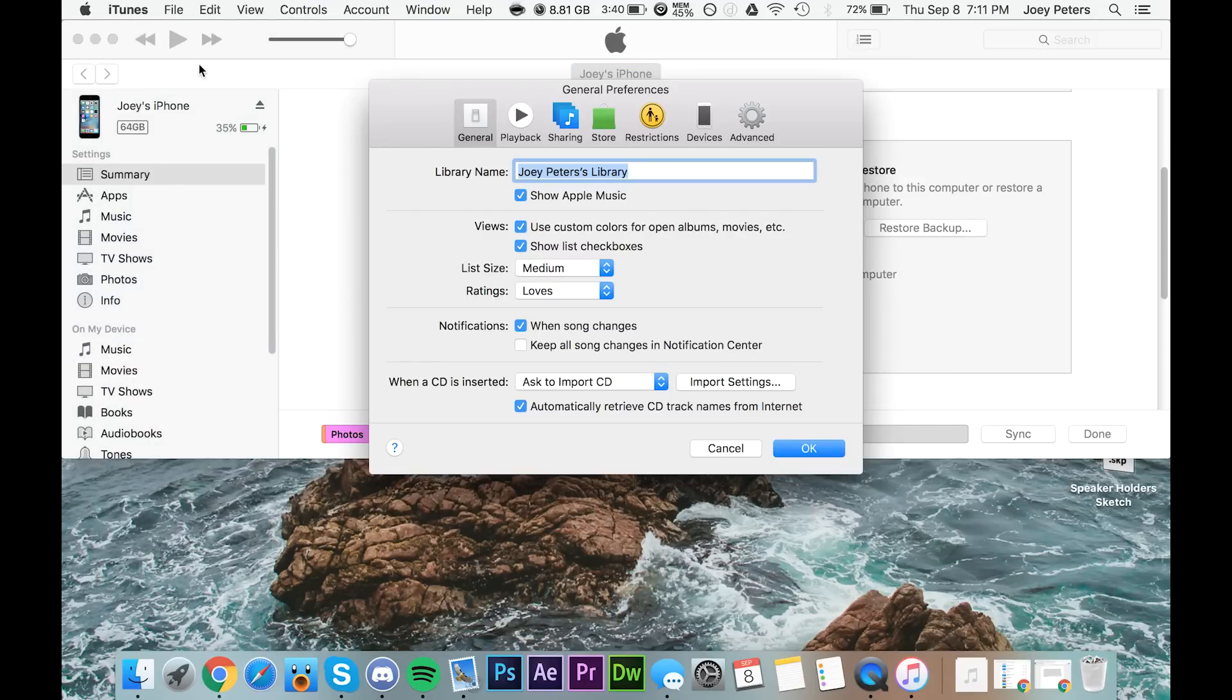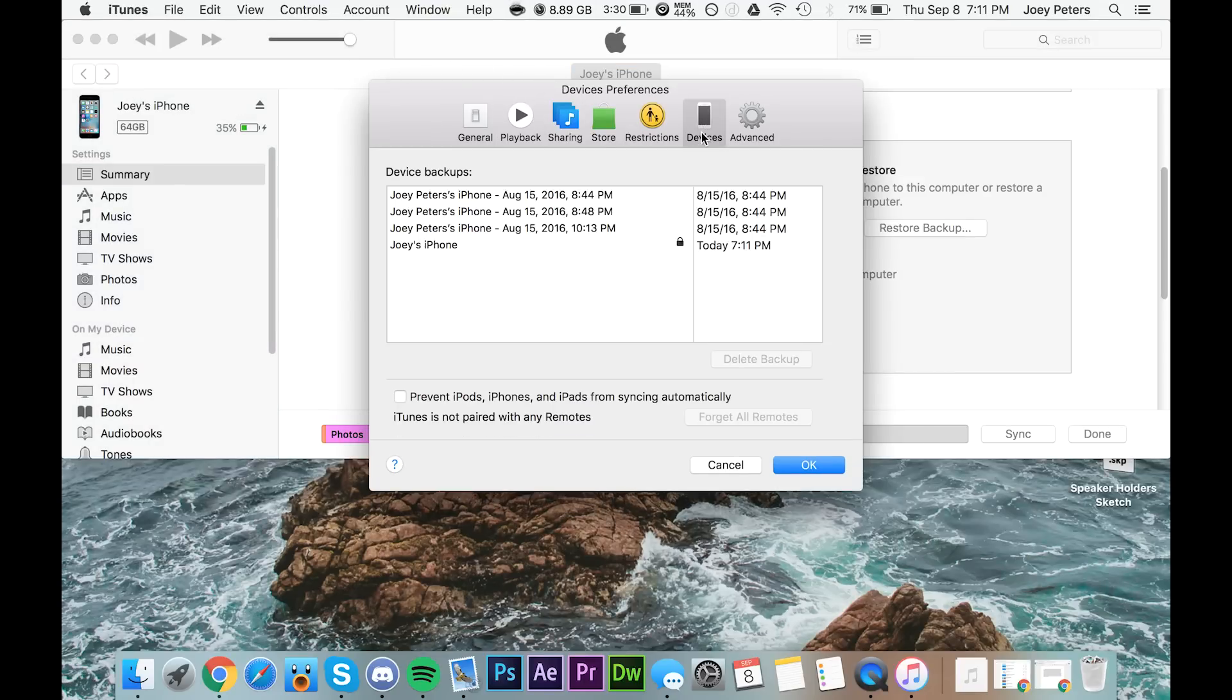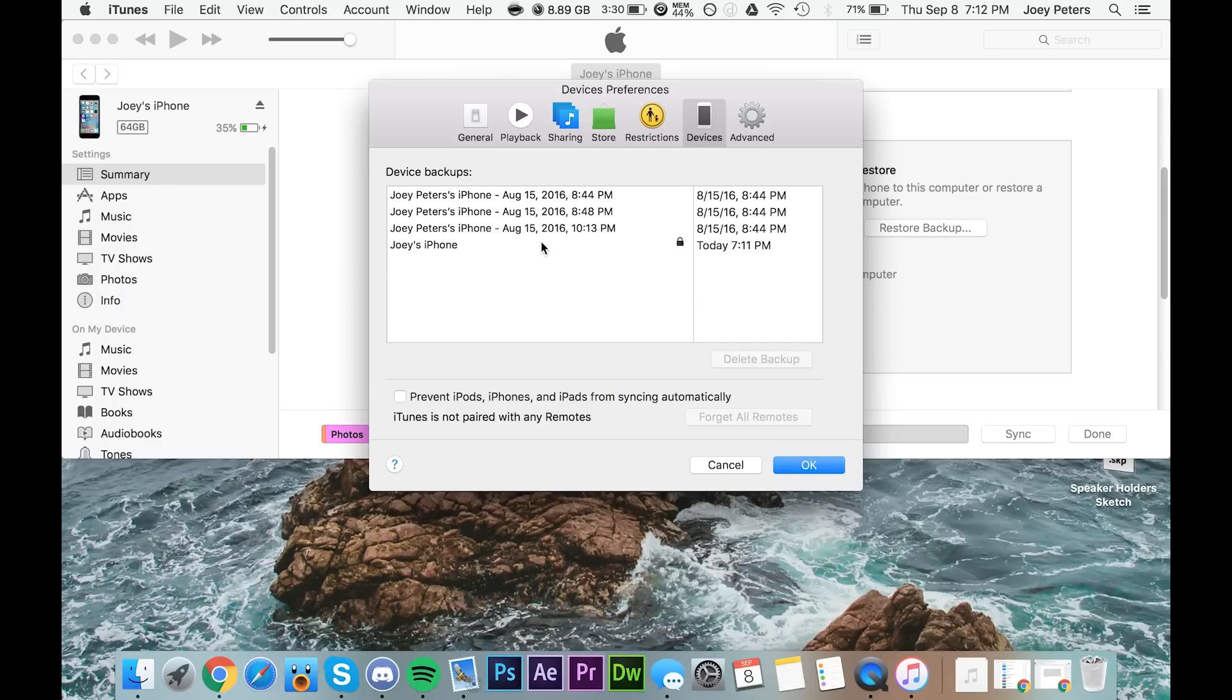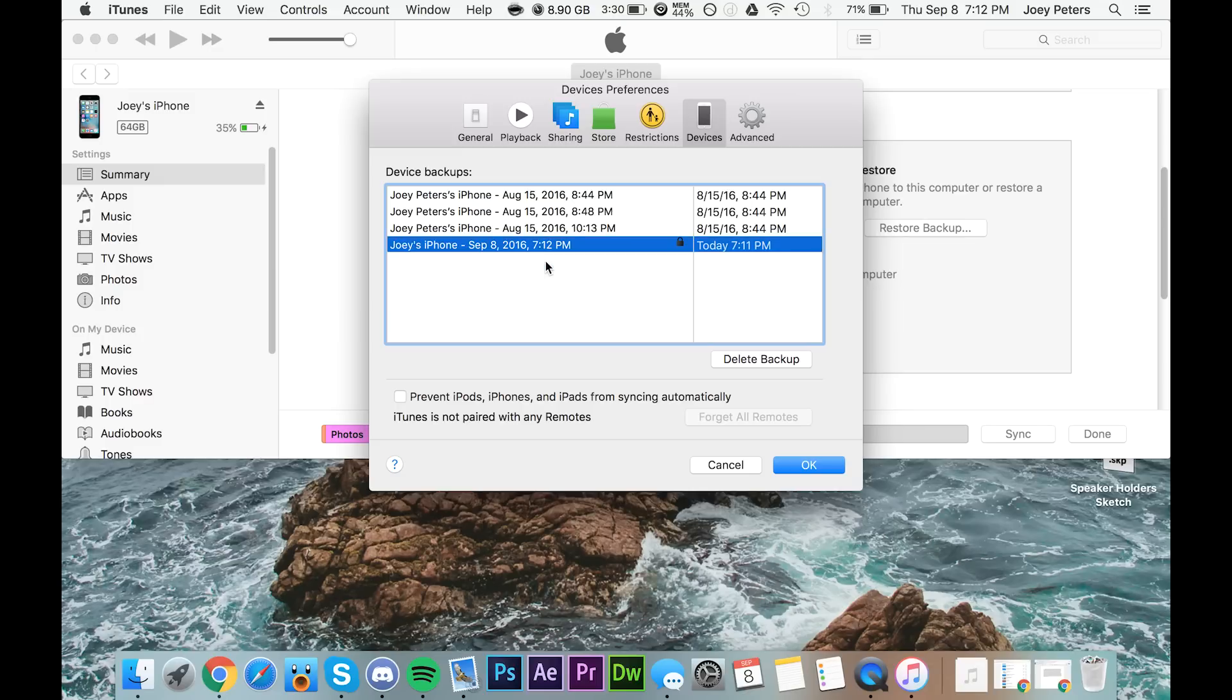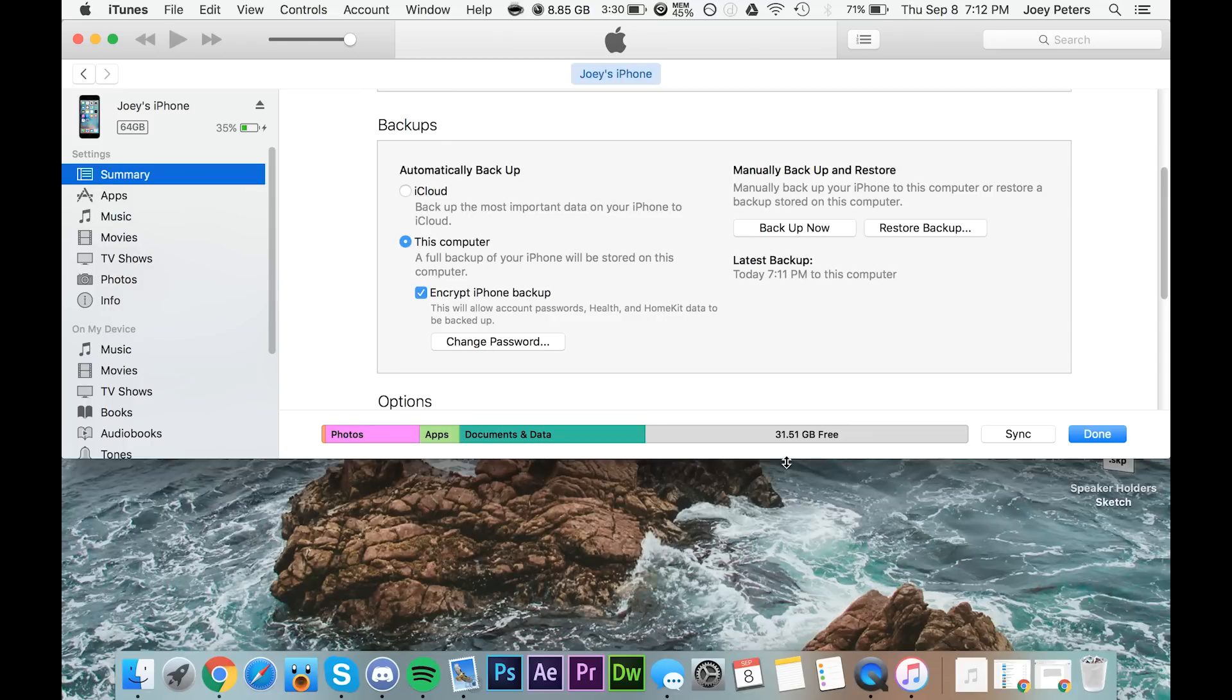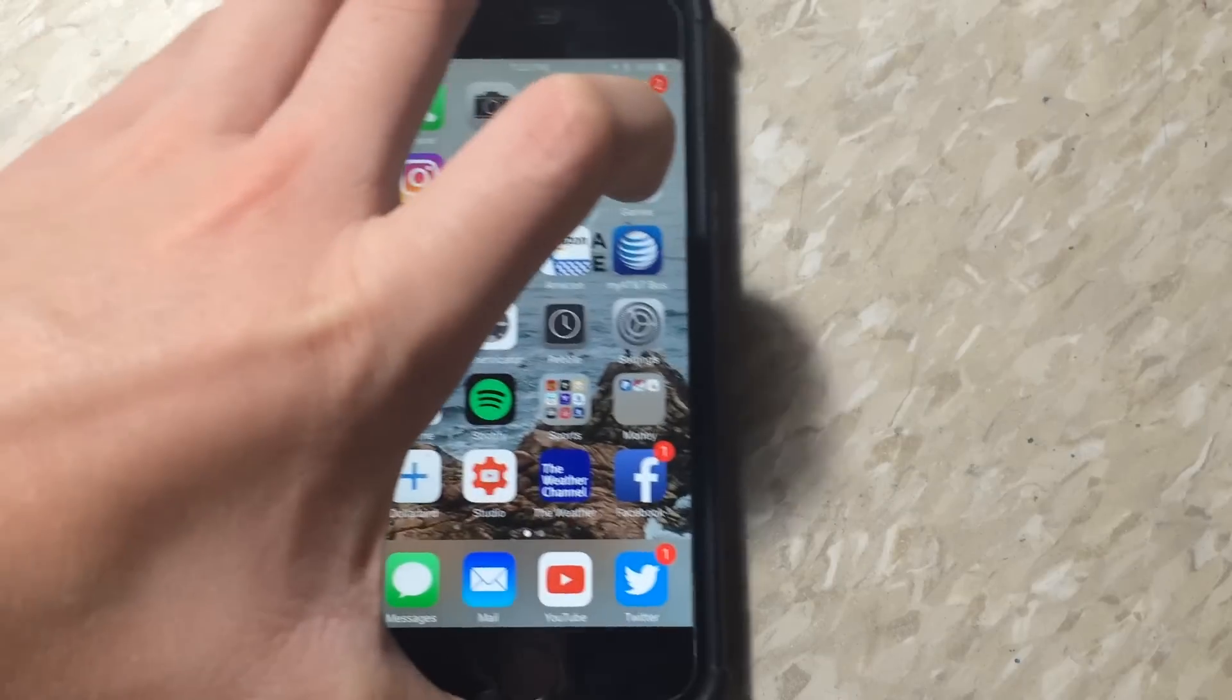Once it's done backing up, go to iTunes and click on preferences. Go to devices and right click on the device that you just backed up, and click the archive button. Once you do that, you are ready to update to iOS 10. Just click OK and hit done and close out of iTunes, and you can also disconnect your phone.